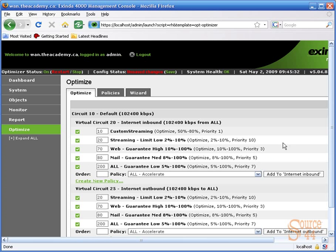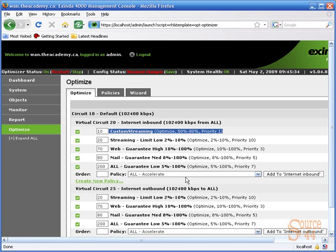All right, so we'll go ahead and add to internet inbound. And you'll see now our policy's taking place.